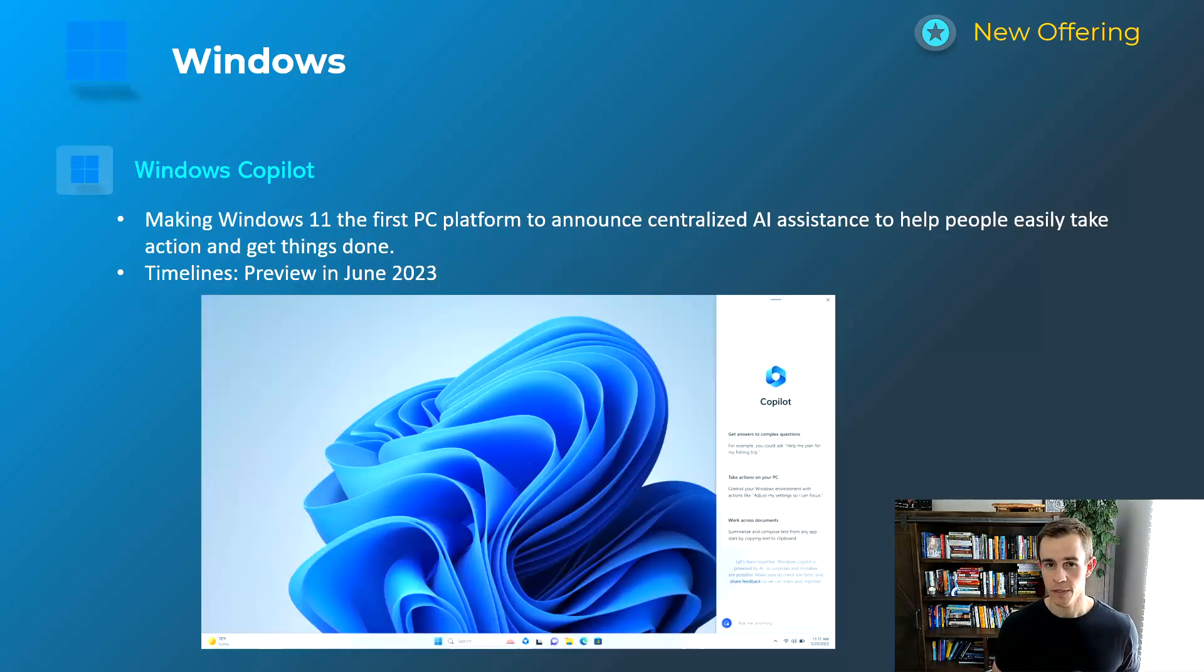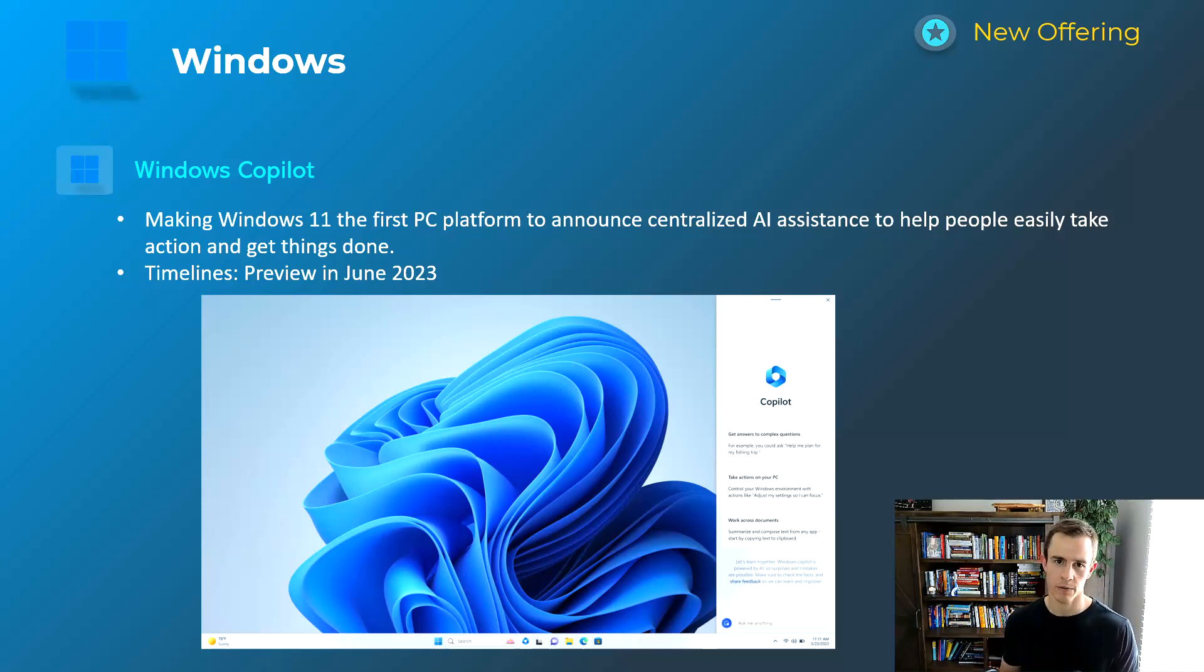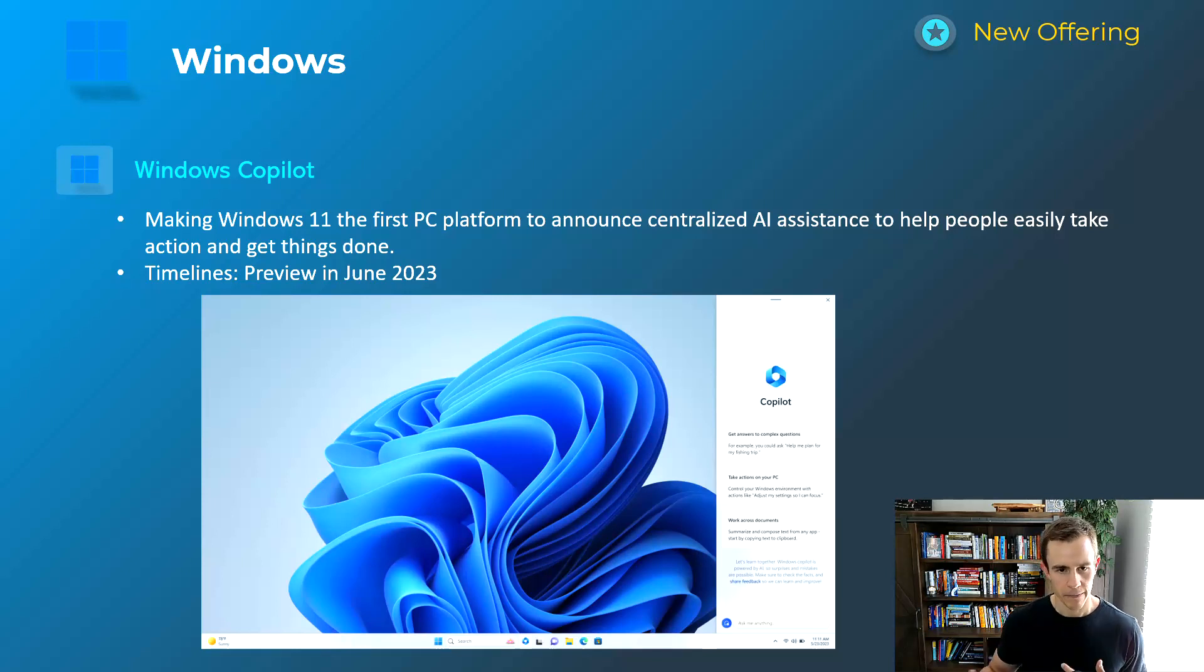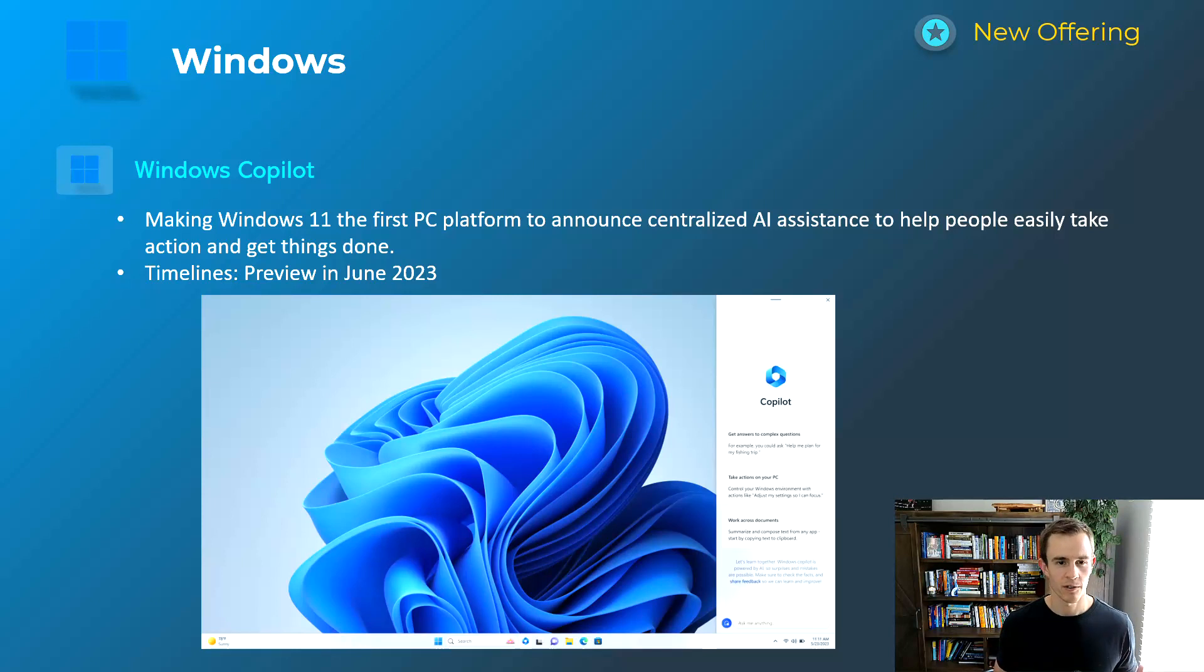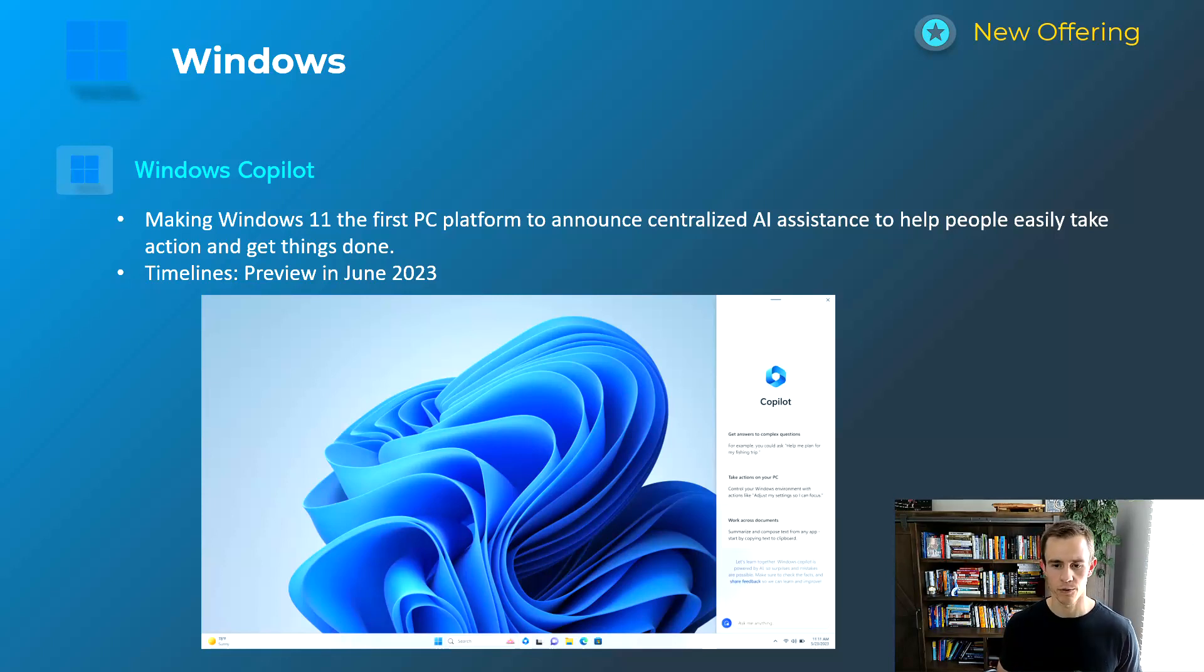The other announcement I want to talk about here is Windows Copilot. If you've obviously seen the announcements for Copilot within the Office experience, Microsoft 365 as well as Bing, they've extended this now into Windows 11 as well. There's definitely a lot to unpack as far as this announcement goes but I'll link to the documentation here below which kind of details out everything that this is going to entail.